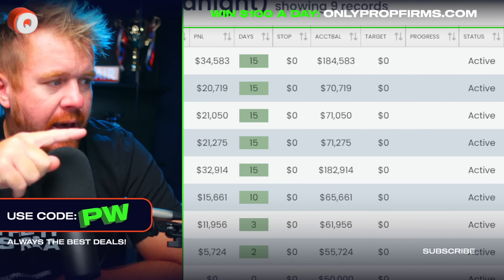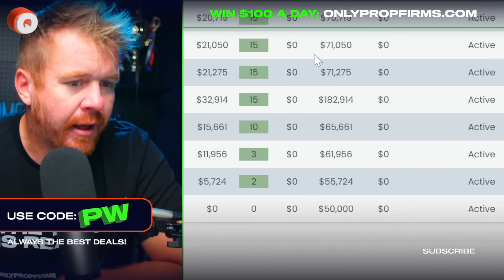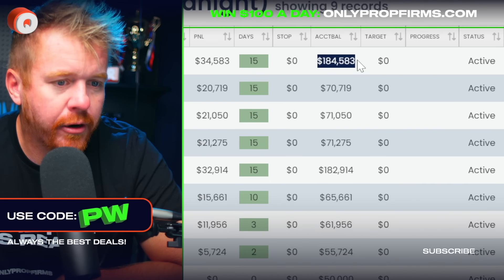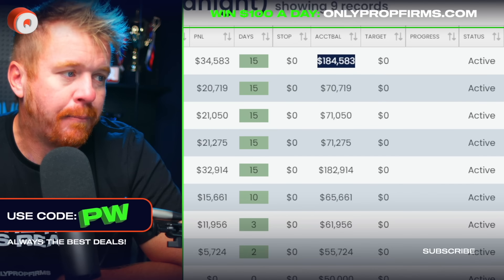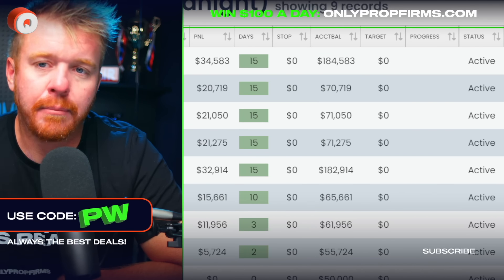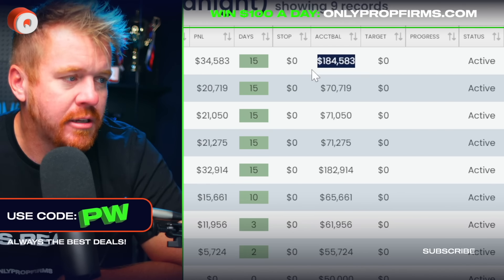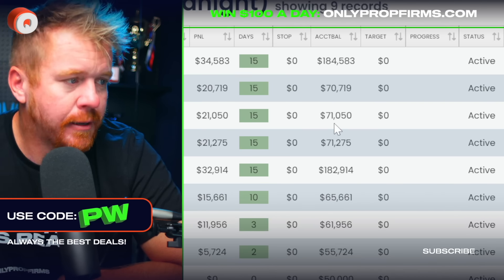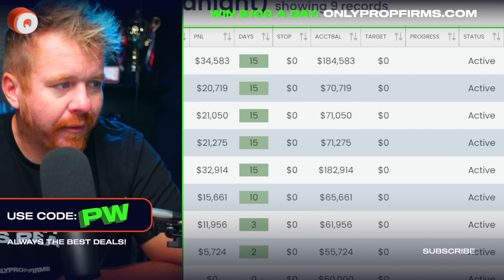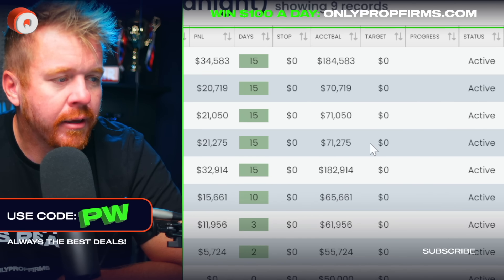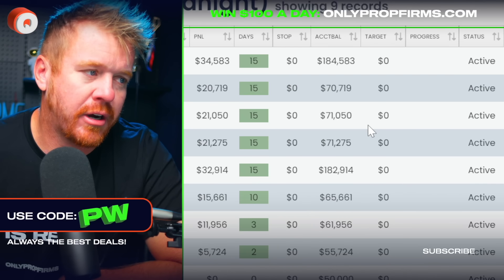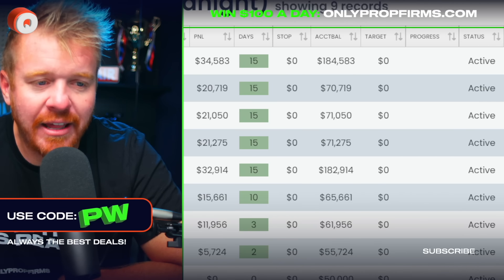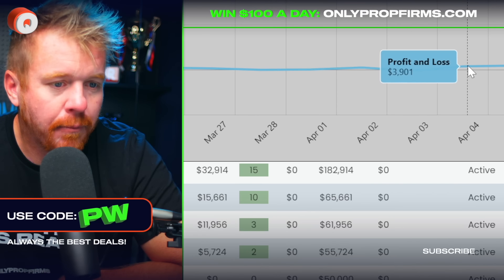You can see here in the Apex dashboard — this is all real and live, it's not edited or anything like that. If we look, this account right here used to be a $150,000 account and now it's $184,000. By the way, I did take payouts from these accounts. So all these accounts you see are actually minus $2,000. It would have been like $186,000, $72,000, and so on. Just go ahead and add $2,000 onto these accounts and that's my actual profit for the last 15 days.